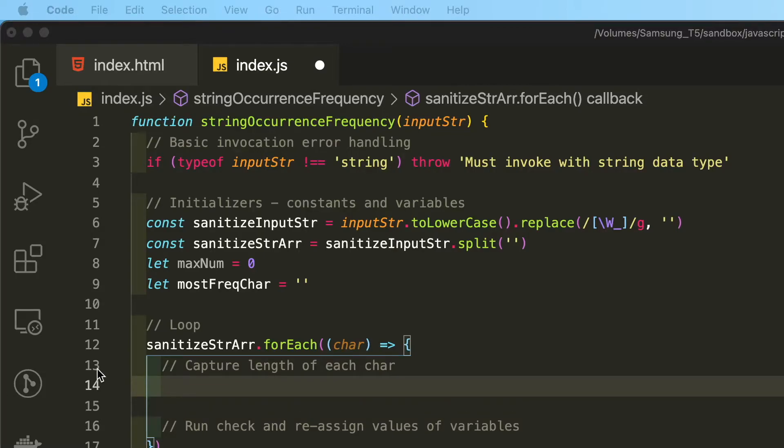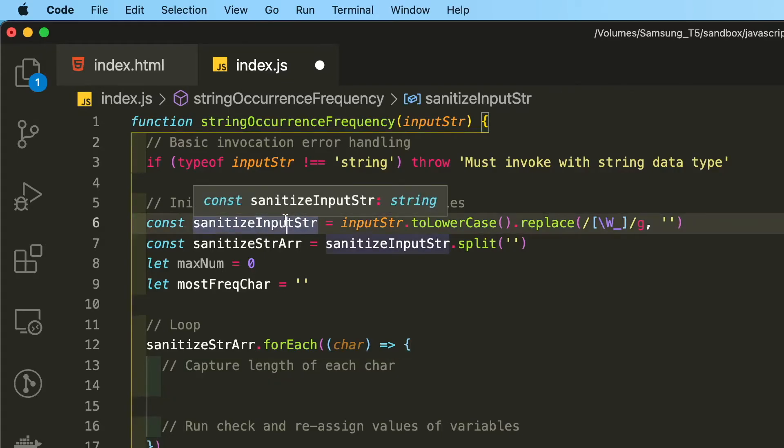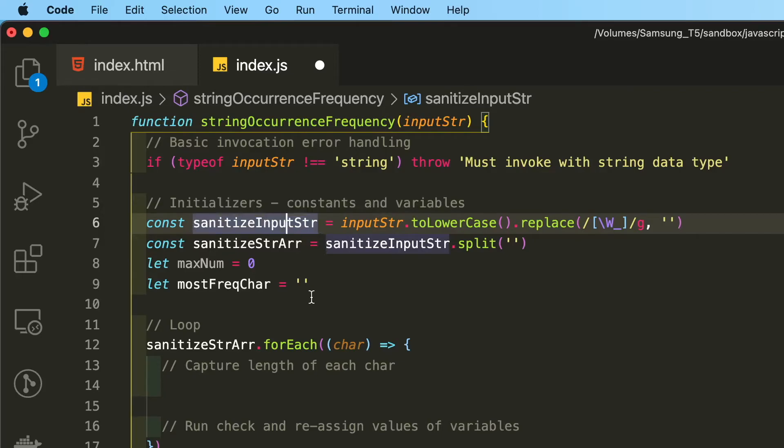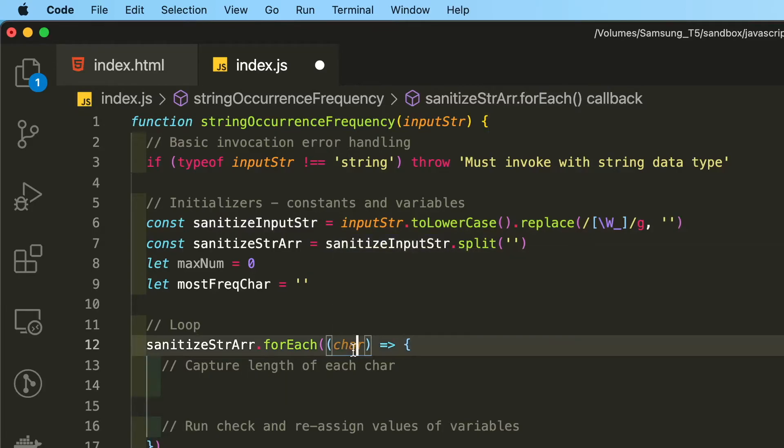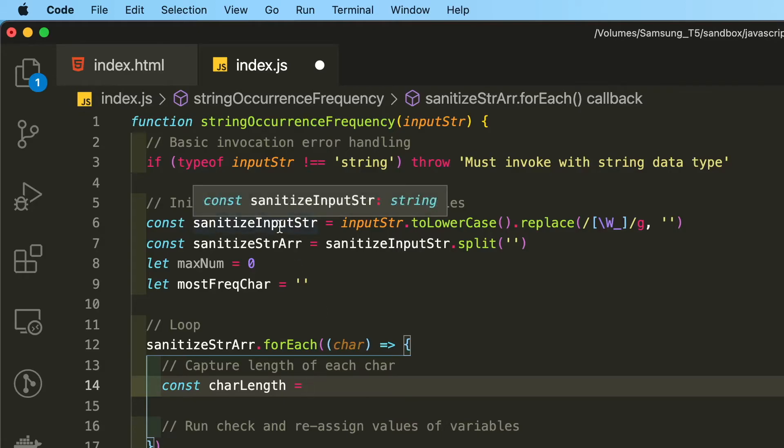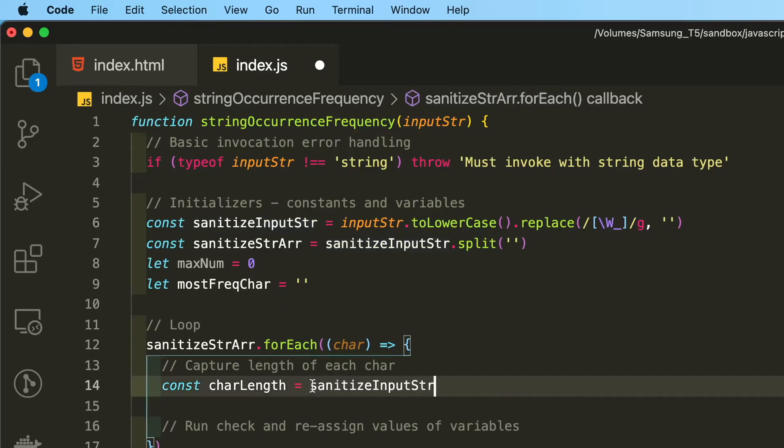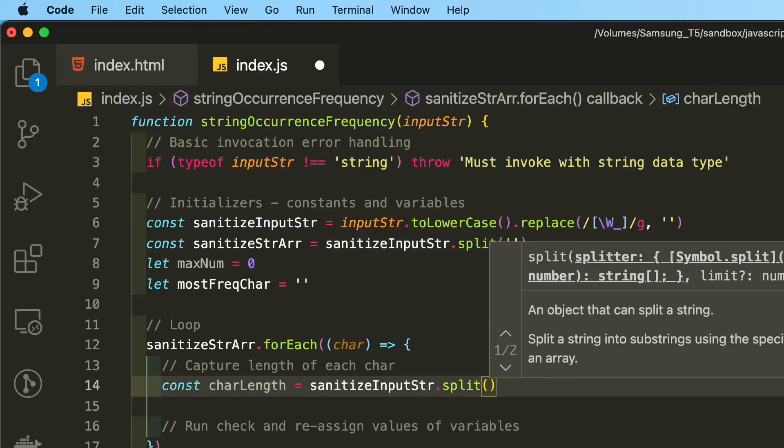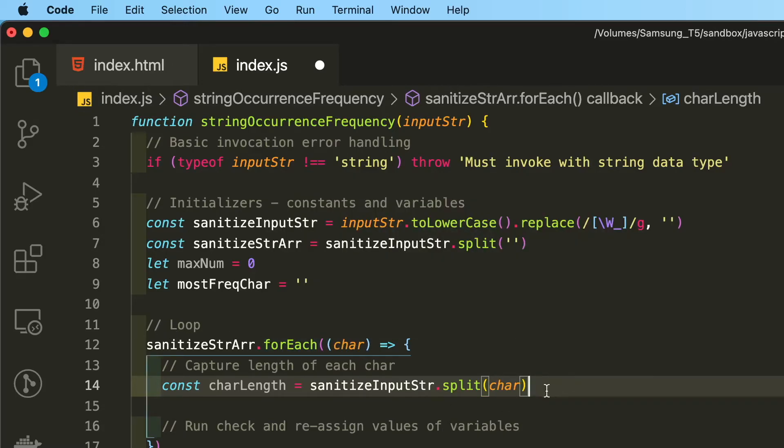We can capture the length of each character inside of the sanitized string array by taking the sanitized input string that we process up here, splitting it against each character inside of the array and capturing its length. So I'm going to declare an immutable constant called charLength. And once again, I'm going to take the sanitized input string, split it against the character, each character that we're looping through inside of this array and capturing the length.